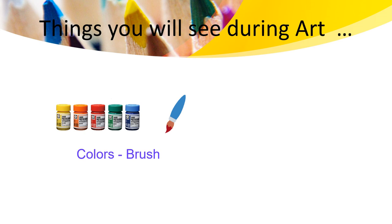Things you will see during art: we are going to use cutters, brush, paper. I can't wait to see you.